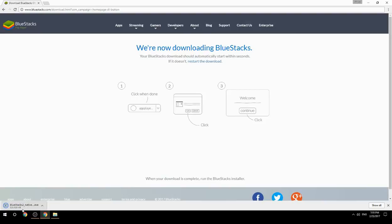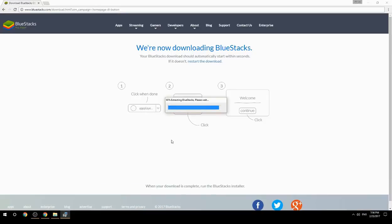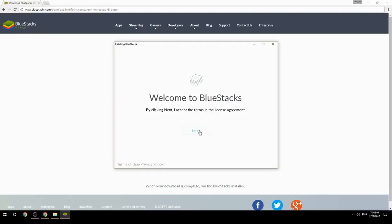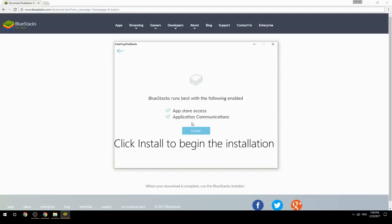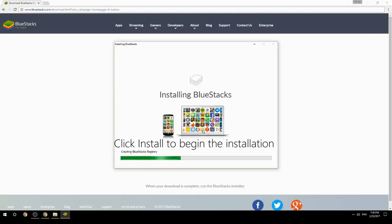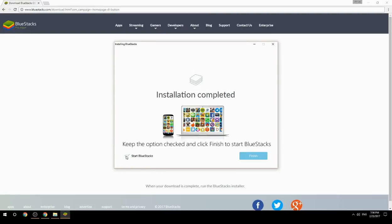Run the downloaded file, choose the location to install, then click Install to begin the installation. Once complete, keep the option checked and click Finish to start BlueStacks.